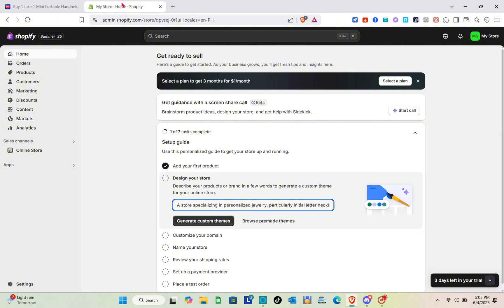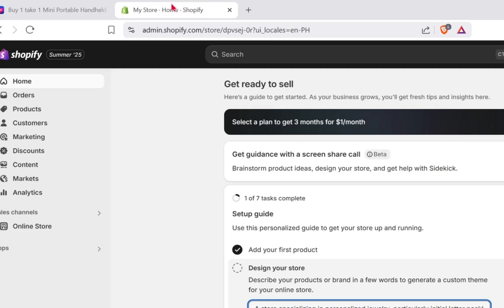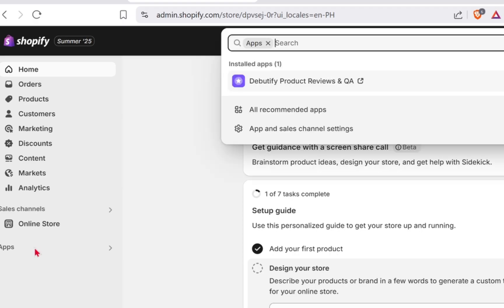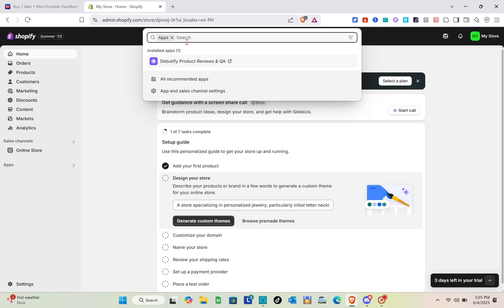I have here my Shopify store. You just have to log in to your Shopify store and then to your Lazada account. Here on the apps section at the left side, you just have to click on this one and then go to all recommended apps.